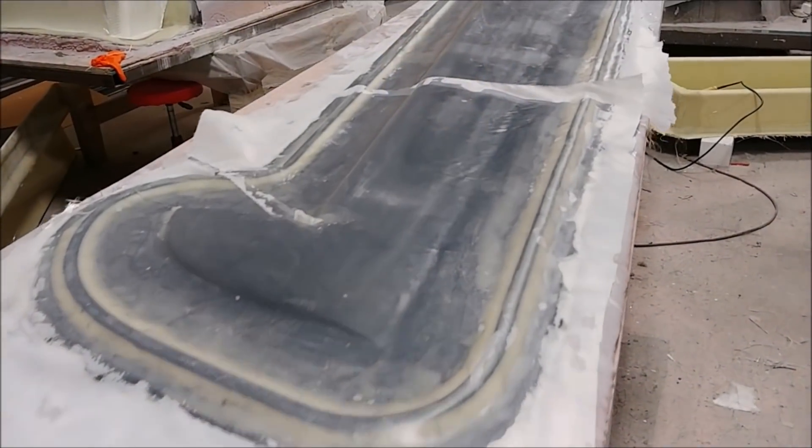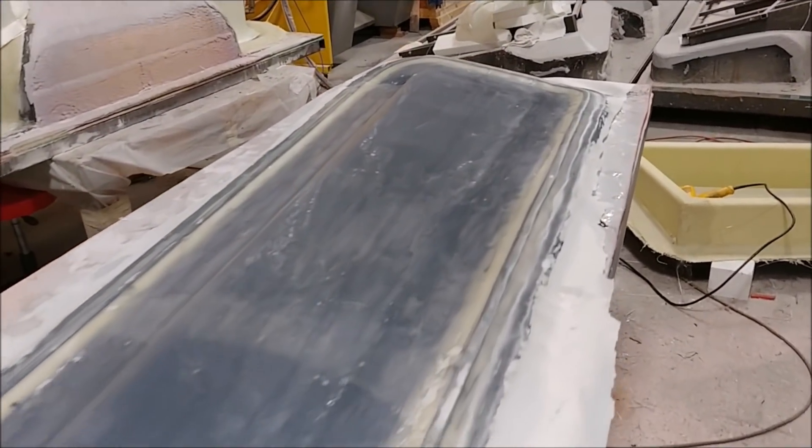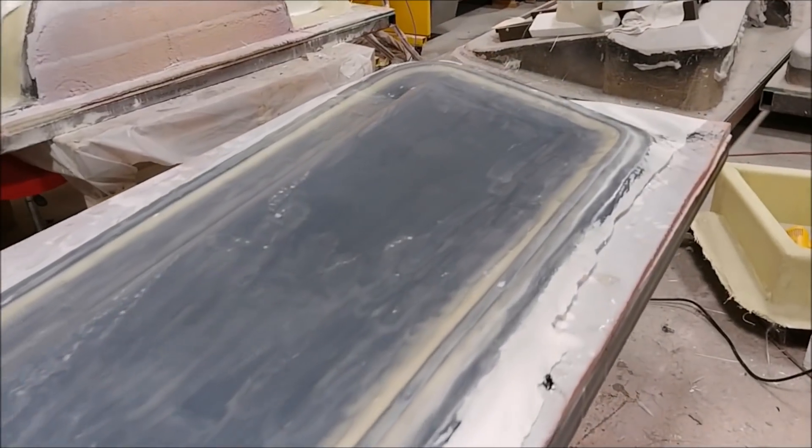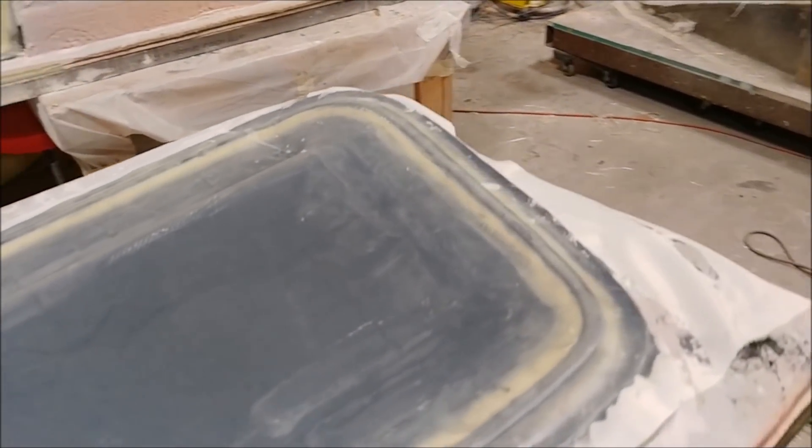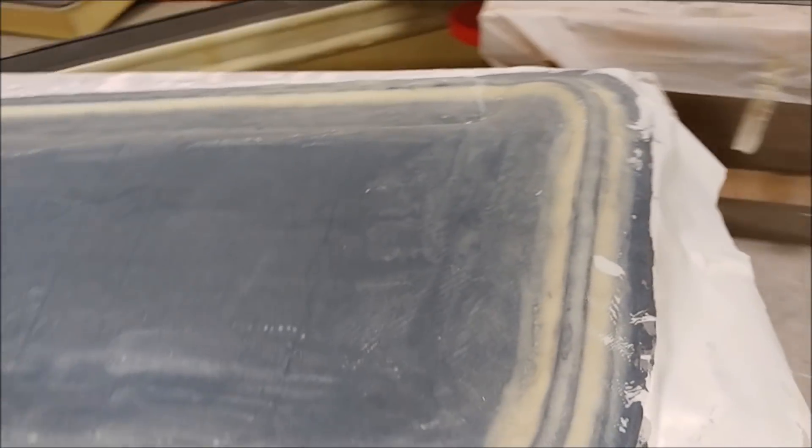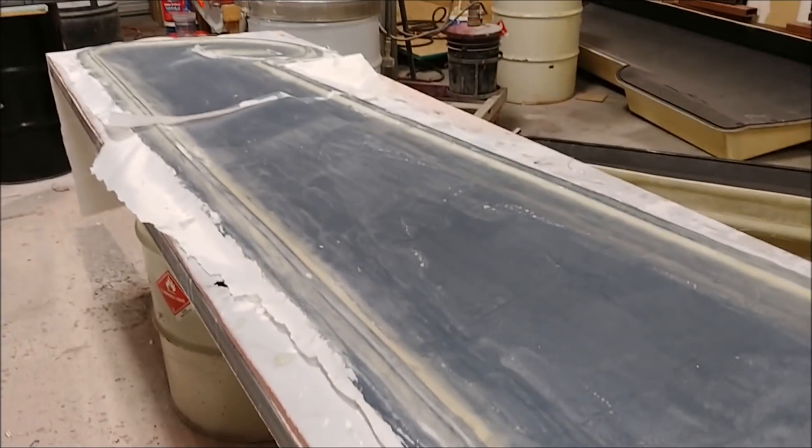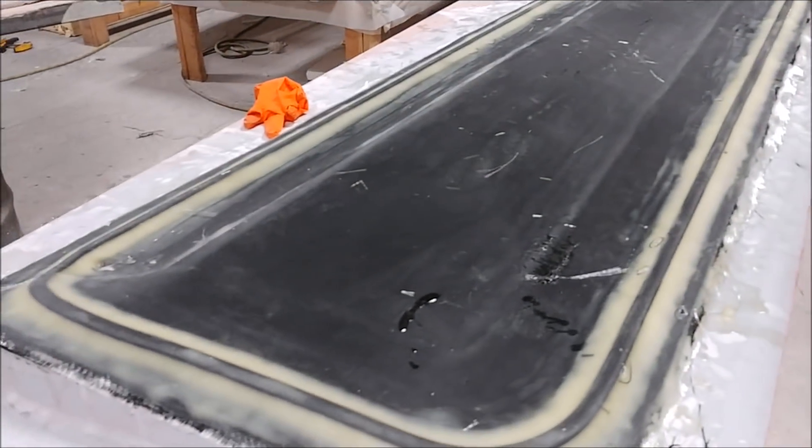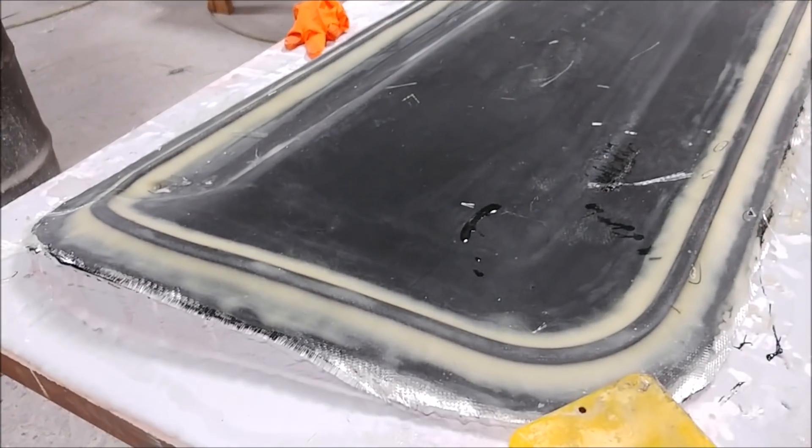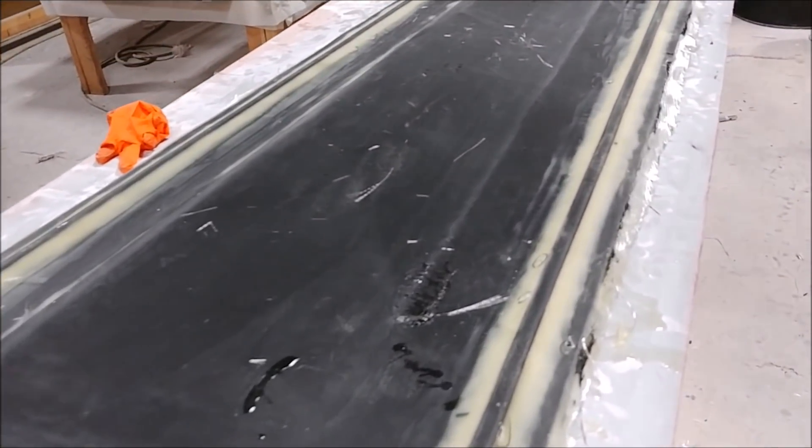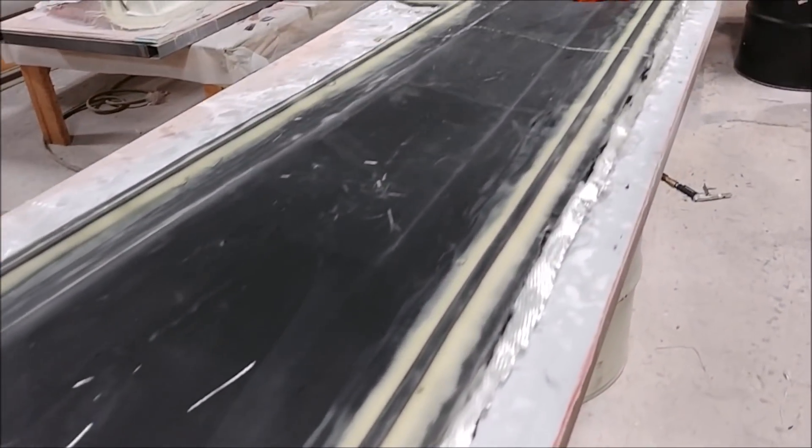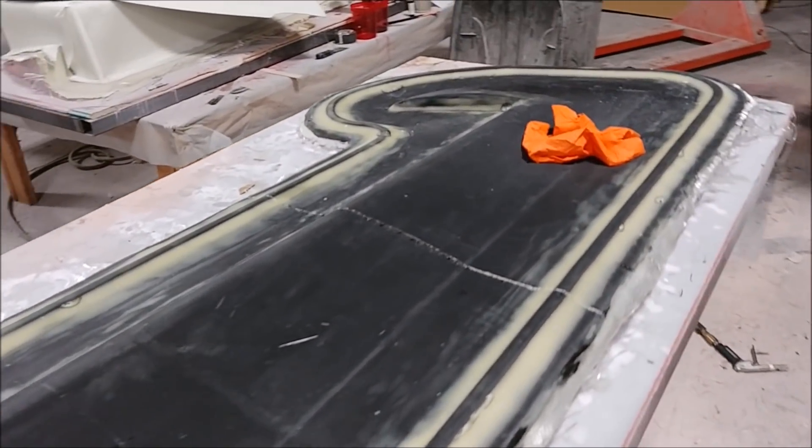Friday morning the guys got this other one done, at least the lightweight layer. This is the left hand side inner rudder skin mold. That one's got the lightweight on it and here's the one from the other day with the peel ply off now and just a little bit of cleanup. That's ready to have the heavy layers put on there next week.